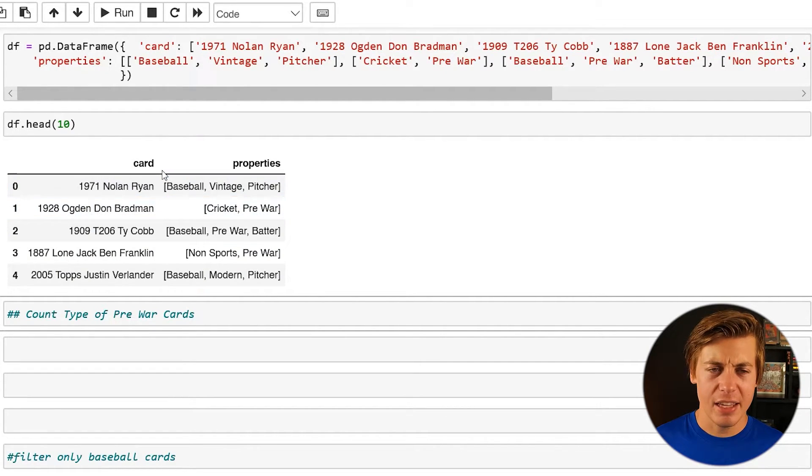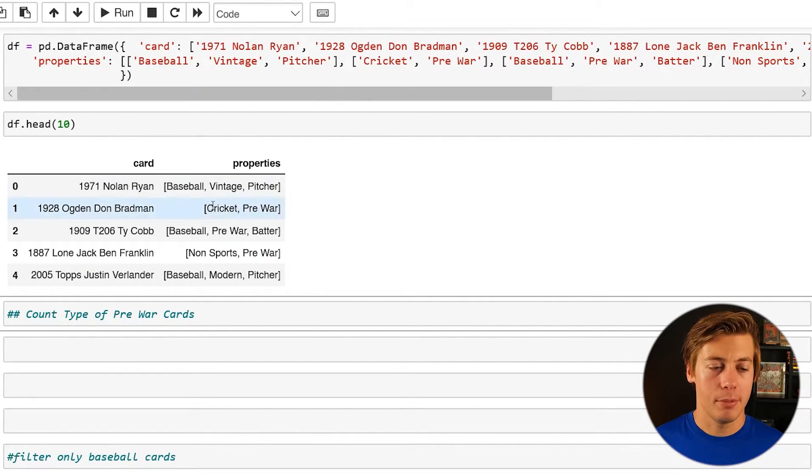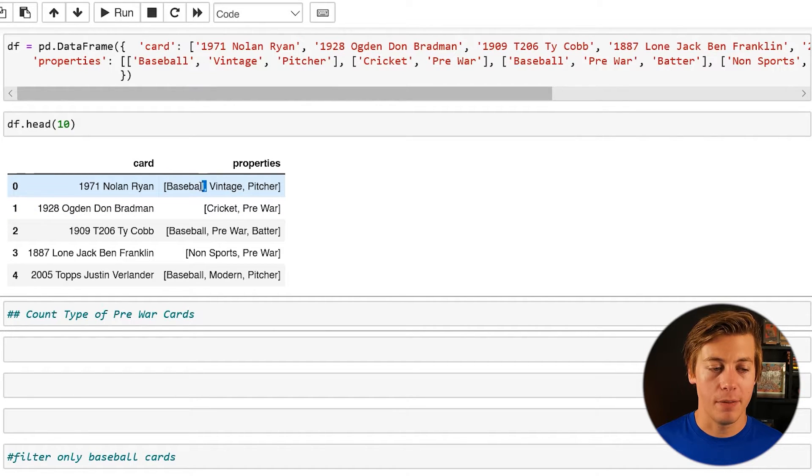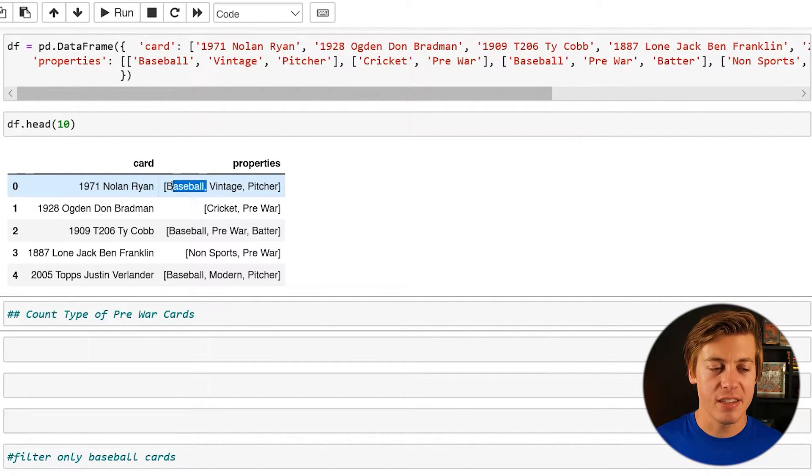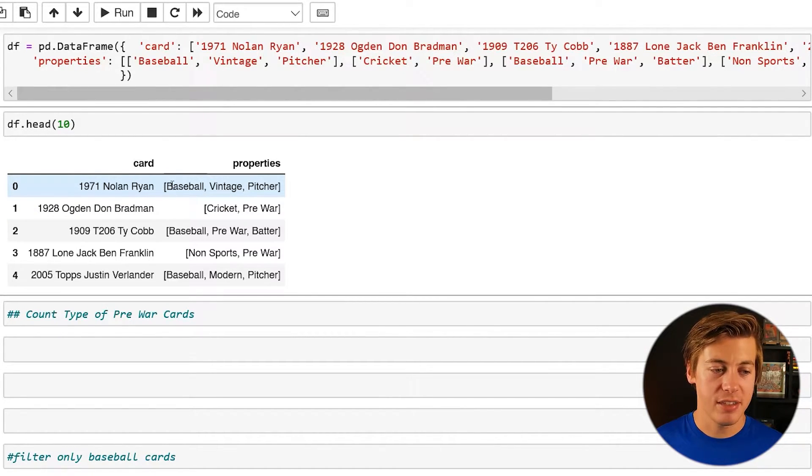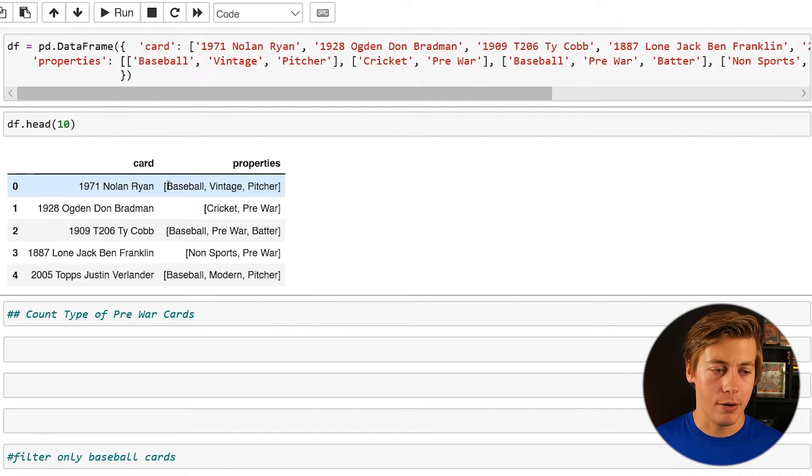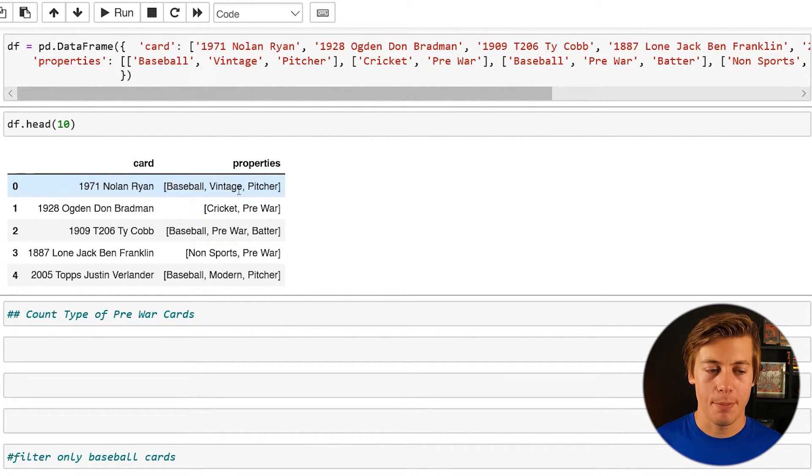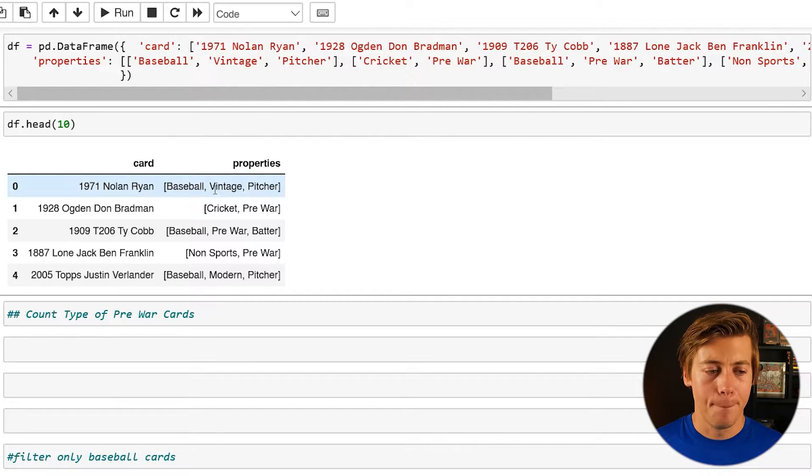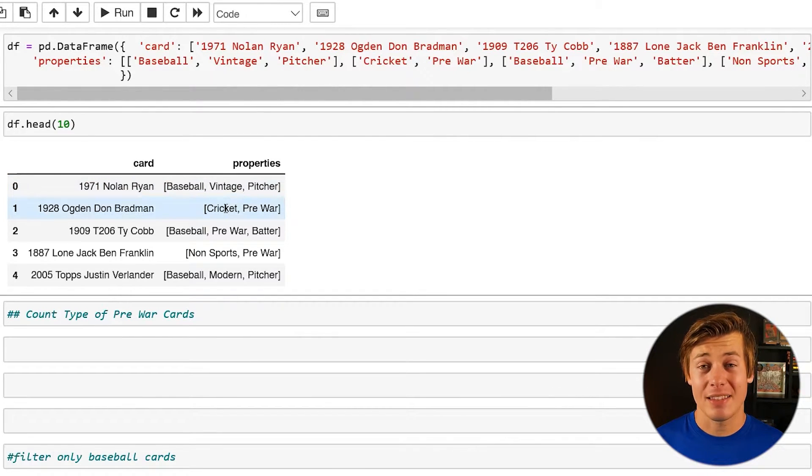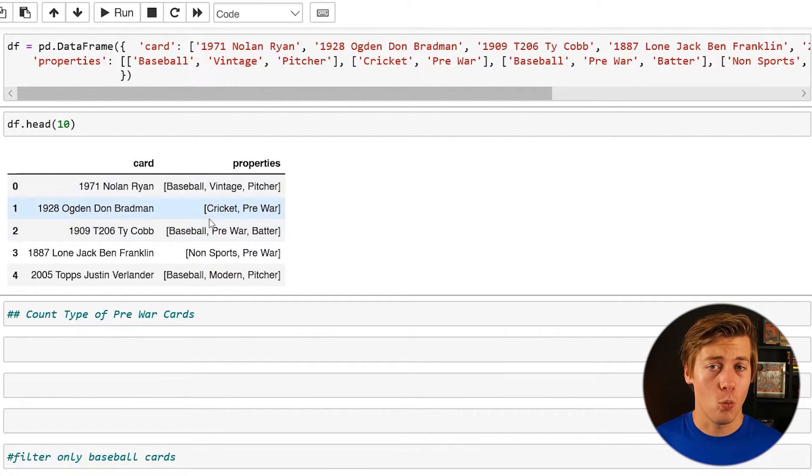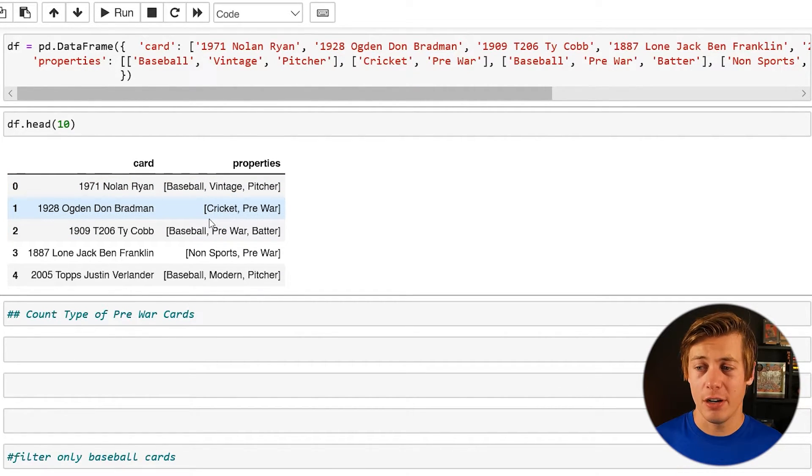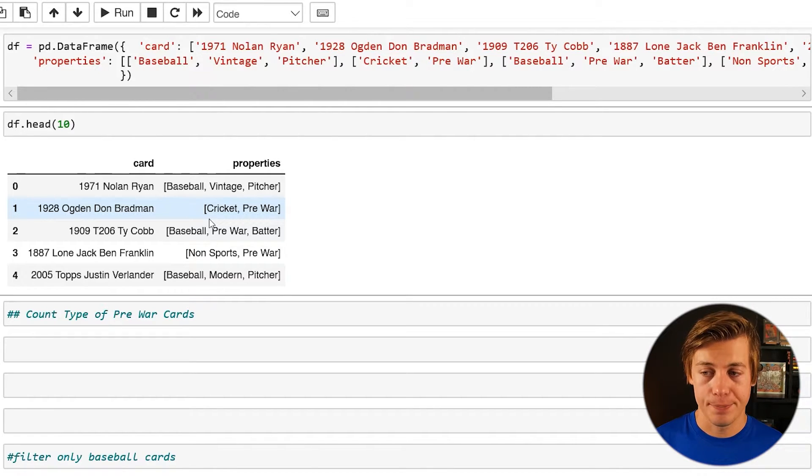Now the example what we're going to be using Explode for is I want to make each of these a separate row. So you can see right now this is difficult to query. We have baseball, vintage, pitcher, but exploding this out makes it much, much easier. So here's how you do it.